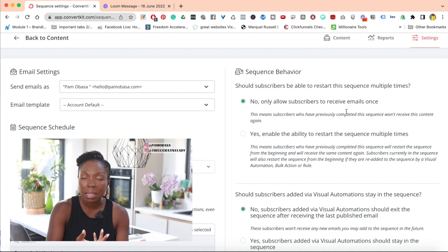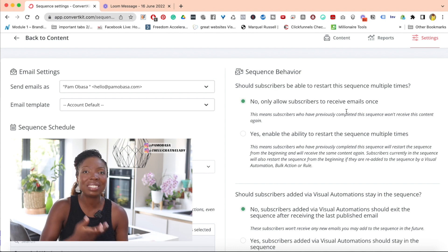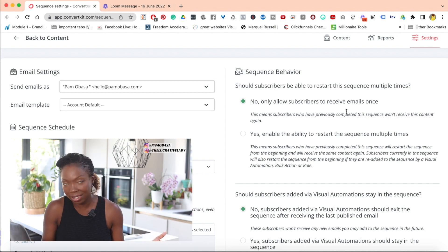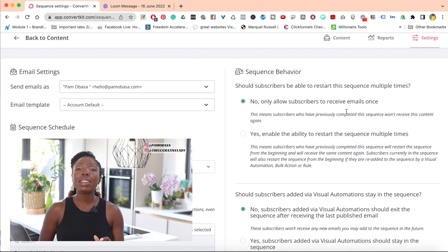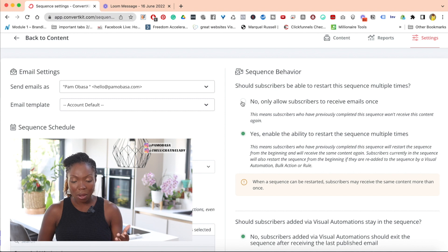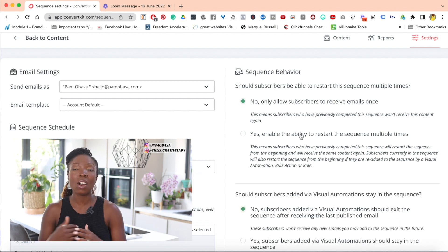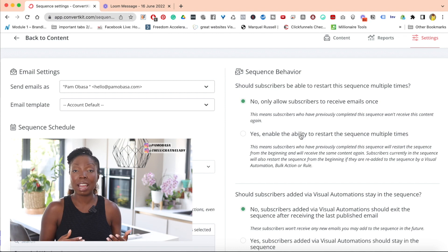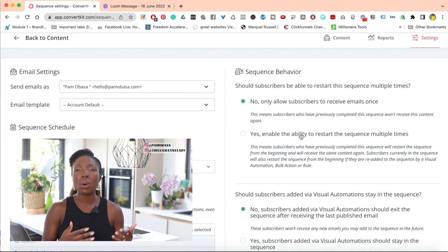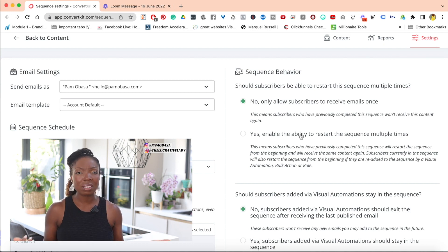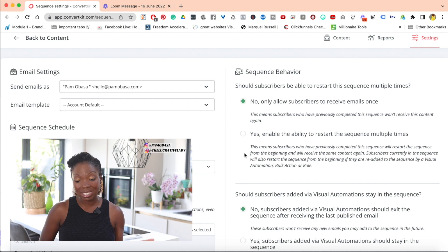or perhaps because they didn't receive whatever it is you sent out the first time, it means that they won't get it again the second time. So if you want them to be able to restart the sequence, you click on yes. Now I don't tend to use yes unless it's a funnel that I want people to have the ability to come back in on again. But if it's a funnel and you want people to be able to restart whenever they are ready, then you might want to click yes.